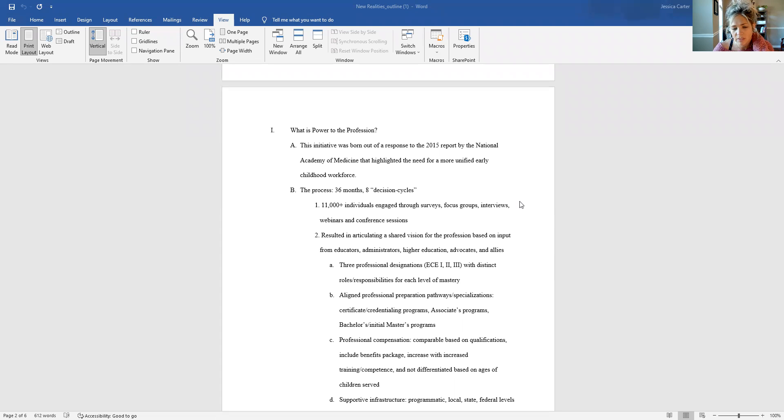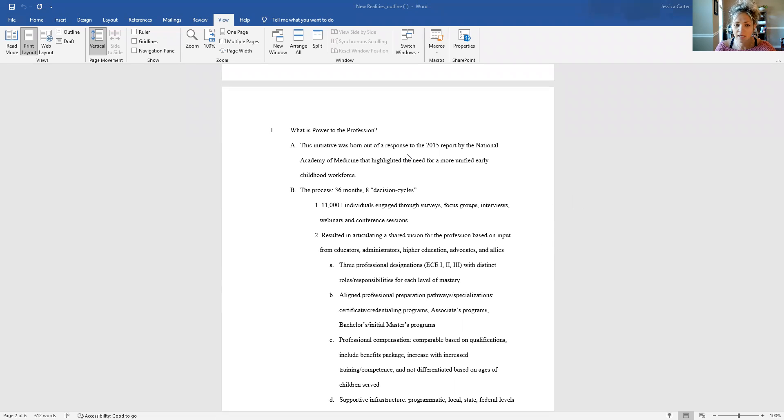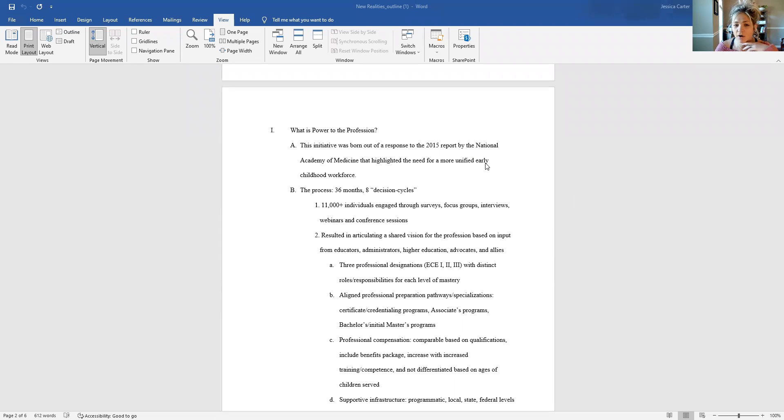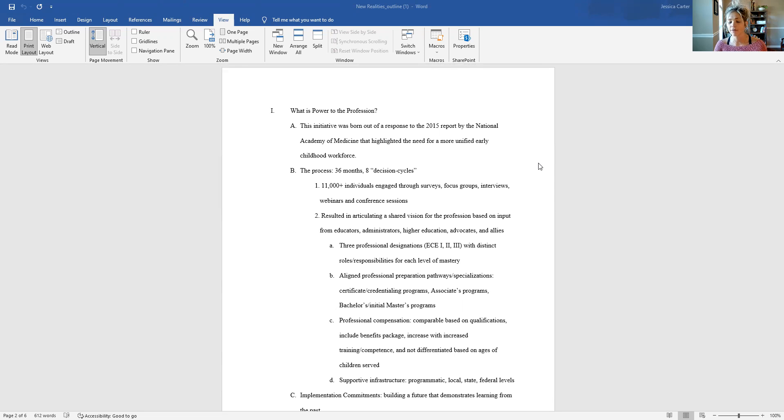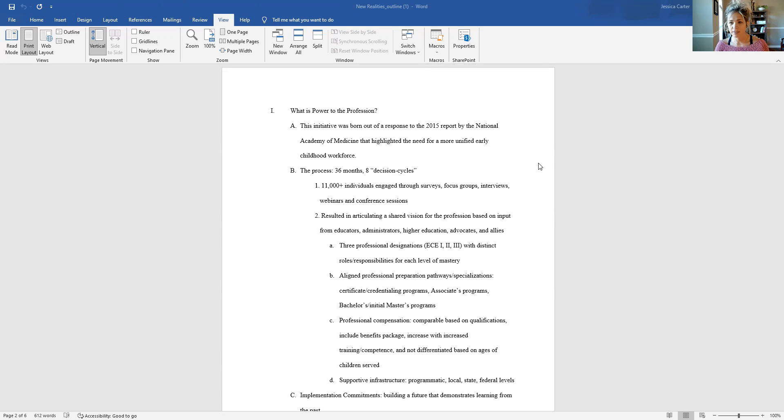But some stakeholders in the field bonded together over this need. And the process was about 36 months long, and they have gone through eight decision cycles. These decision cycles involved engagement with over 11,000 individuals in the form of surveys, focus groups, one-on-one interviews, and webinars and conference sessions conducted around the vision for Power to the Profession.